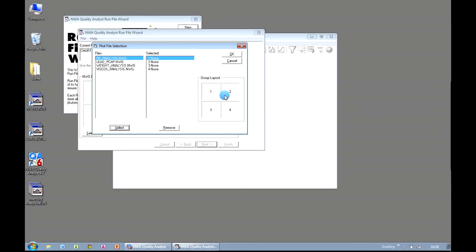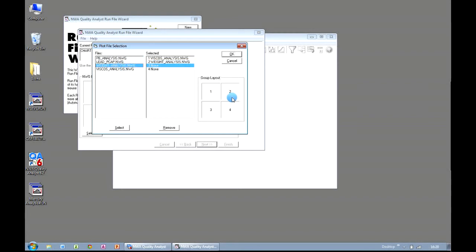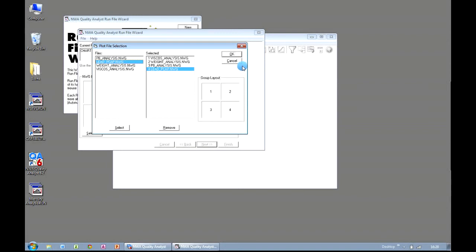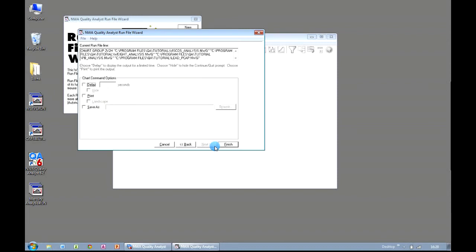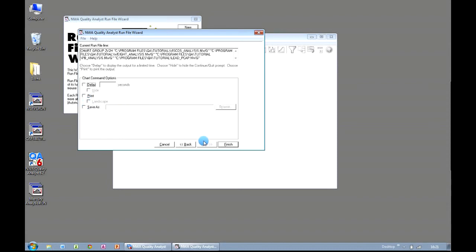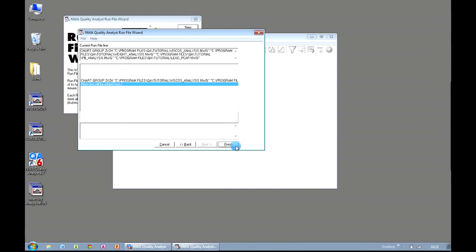and now we get to specify the output files that we created earlier on in our run file. And we can choose which order they appear in. So I might want my viscosity to appear at the top with my weight analysis in the second position, and then my lead analysis and my lead process capability as my bottom two charts. Click OK, and we get confirmation as to where each of these files is going to be positioned in our template. Click Next. Now we can choose to have the run file delay for a certain number of seconds before it closes down the charts. But if we leave all of these options as blank, then we'll just get the chart on the screen, and we can close it down when we're finished looking at it. Other options that we have are we could send the chart group directly to the printer, or we could save the chart group as a file in its own right. Click on Finish.